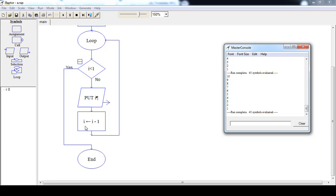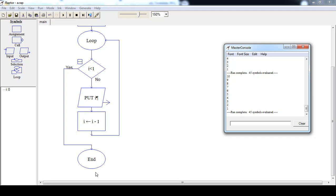Print 9, decrease i to 8 — 8 is less than 1 is false, print 8, decrease i to 7, and so on. When i becomes 1: 1 is less than 1 is false, so print 1, then decrease i to 0. Now 0 is less than 1 is true, so control transfers to the end of the loop. The numbers from 10 down to 1 have all been printed.